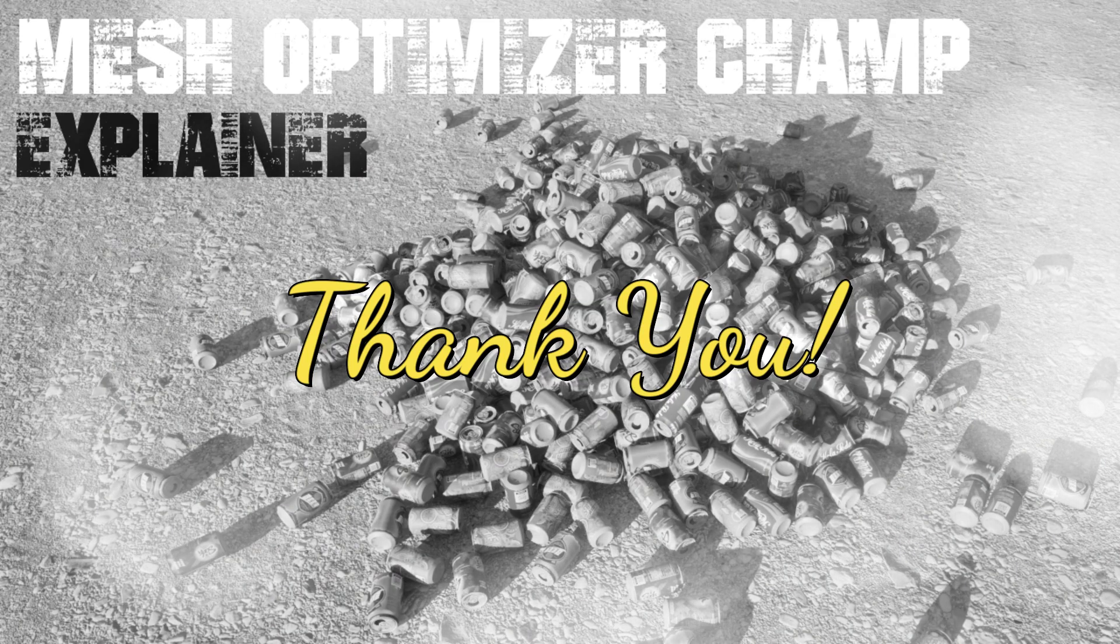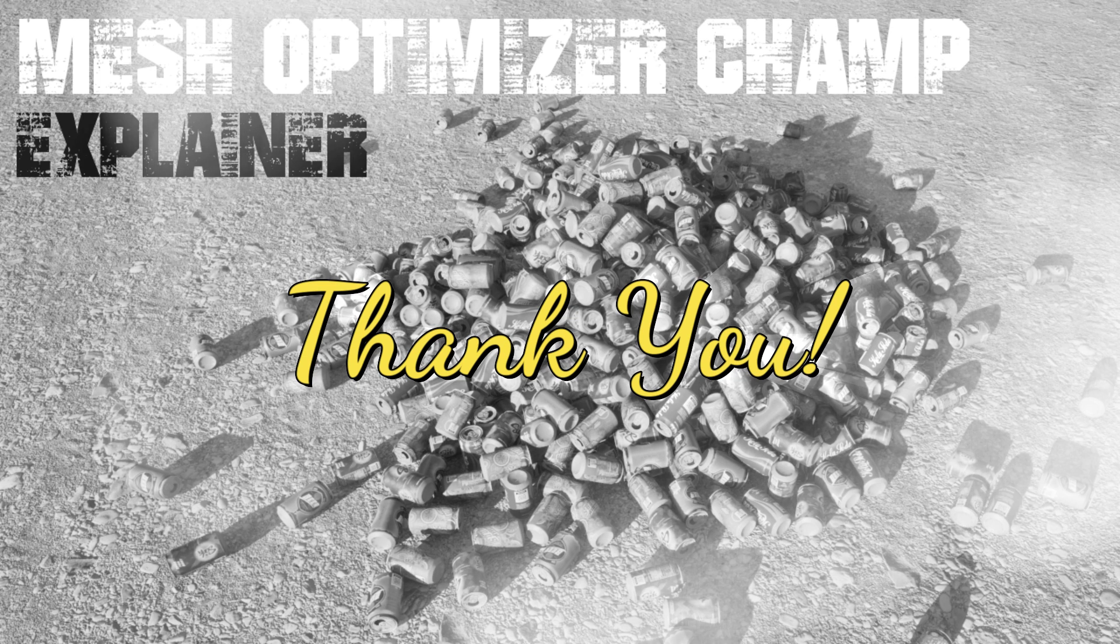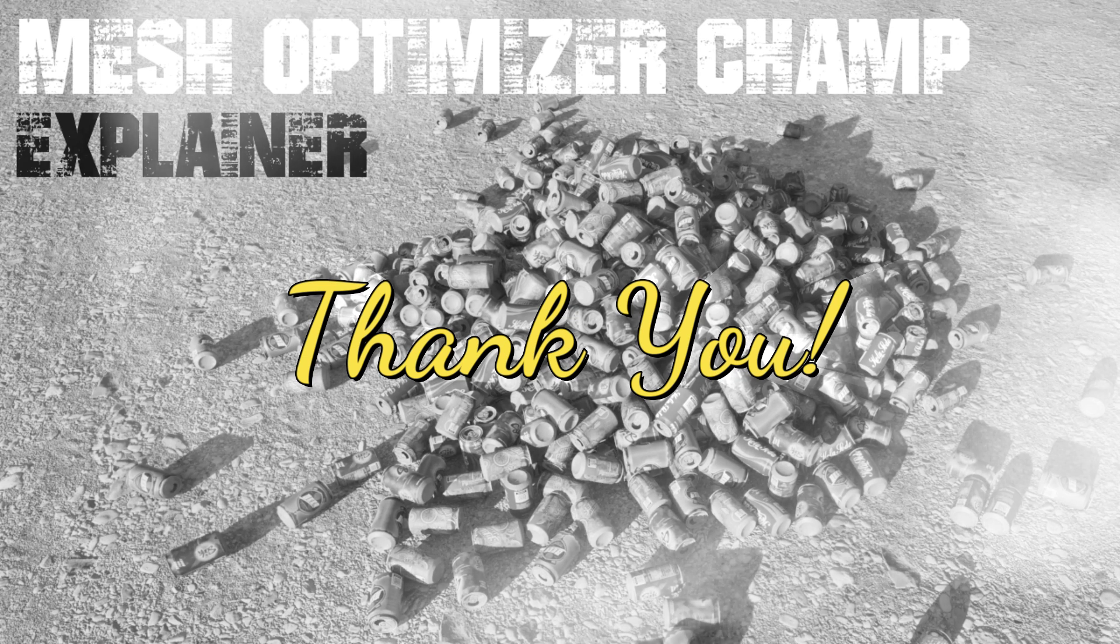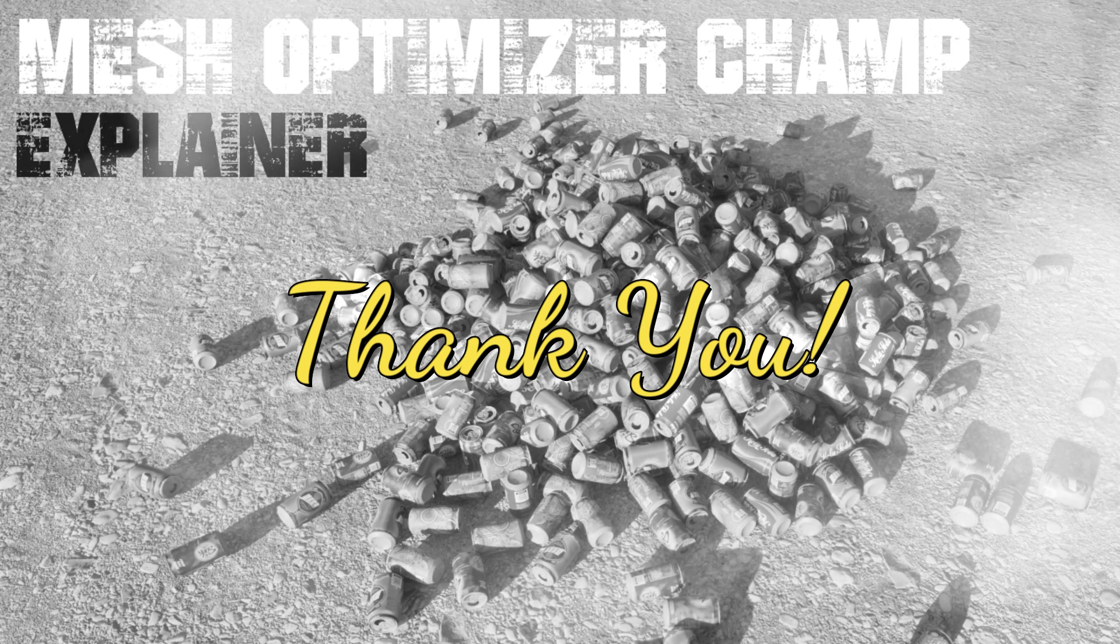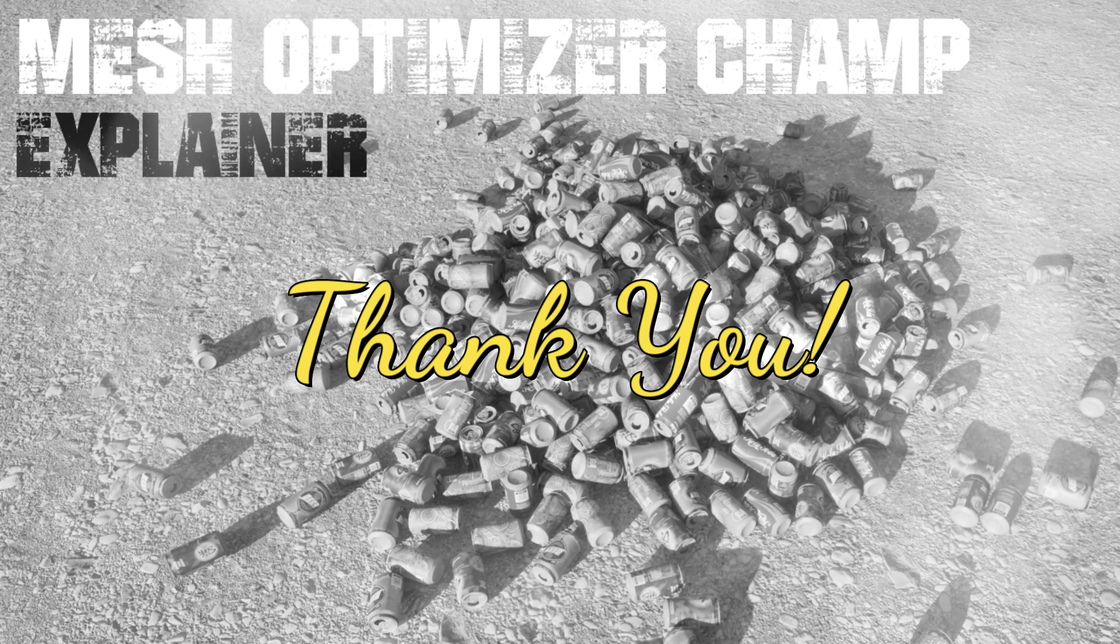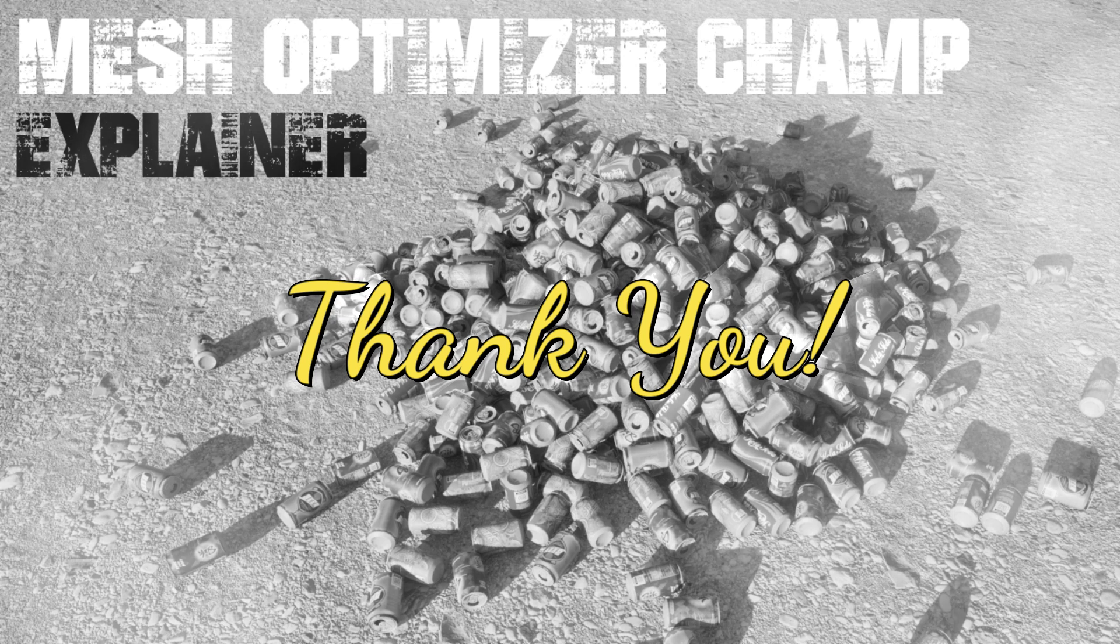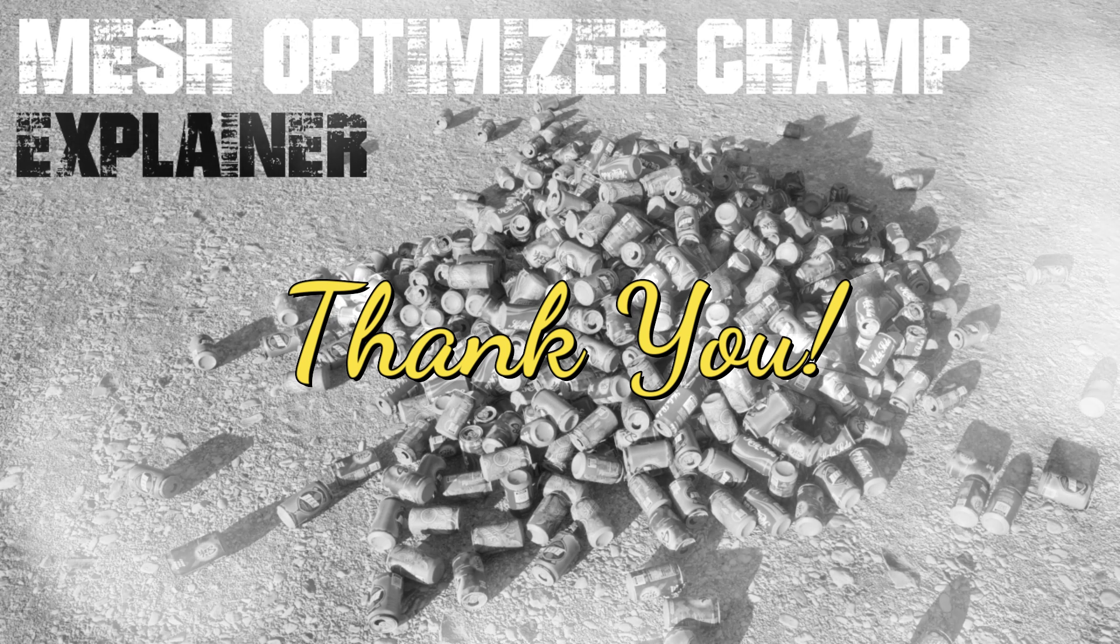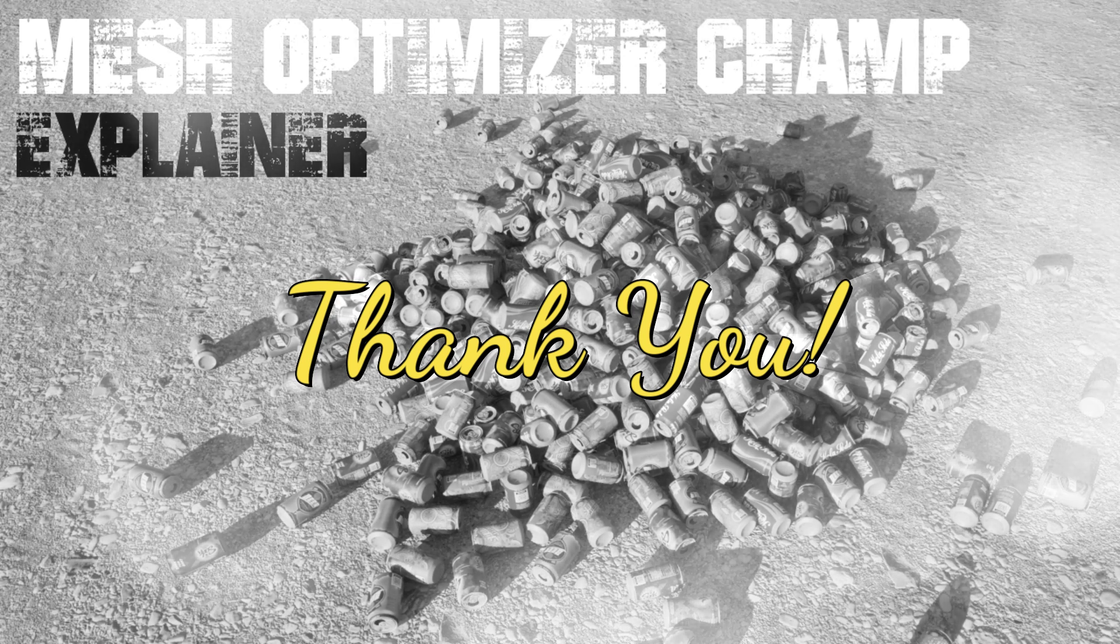That's everything for Mesh Optimizer Champ. I hope you find this tool useful. If you do, please feel free to drop a comment and of course share with others. If you need any support, you'll find my email address on the Gumroad page. I'll do my best to help you out. Bye for now.